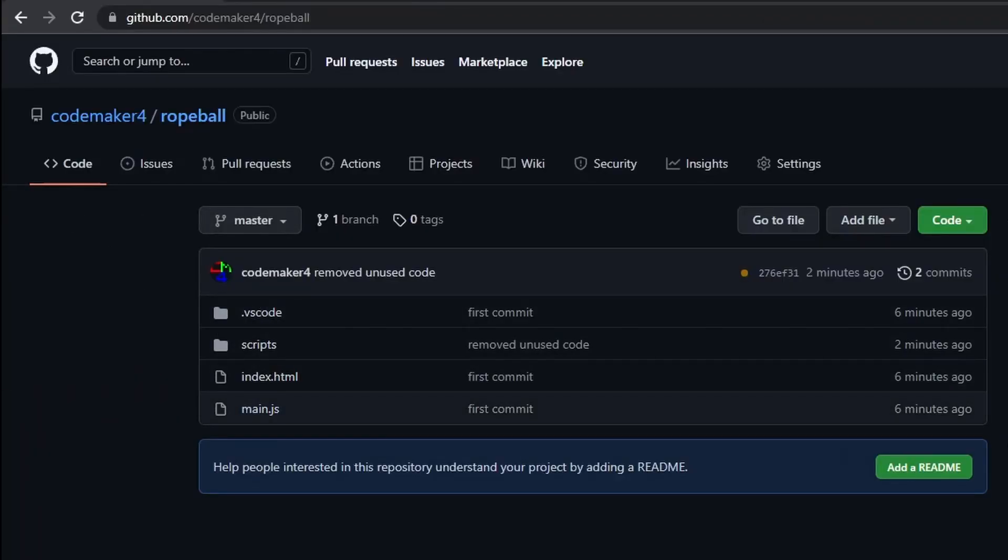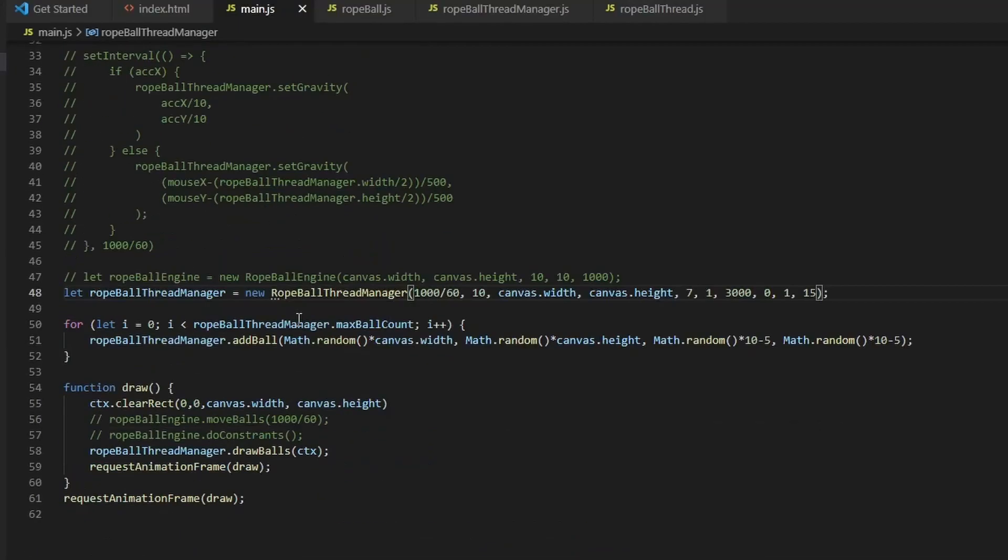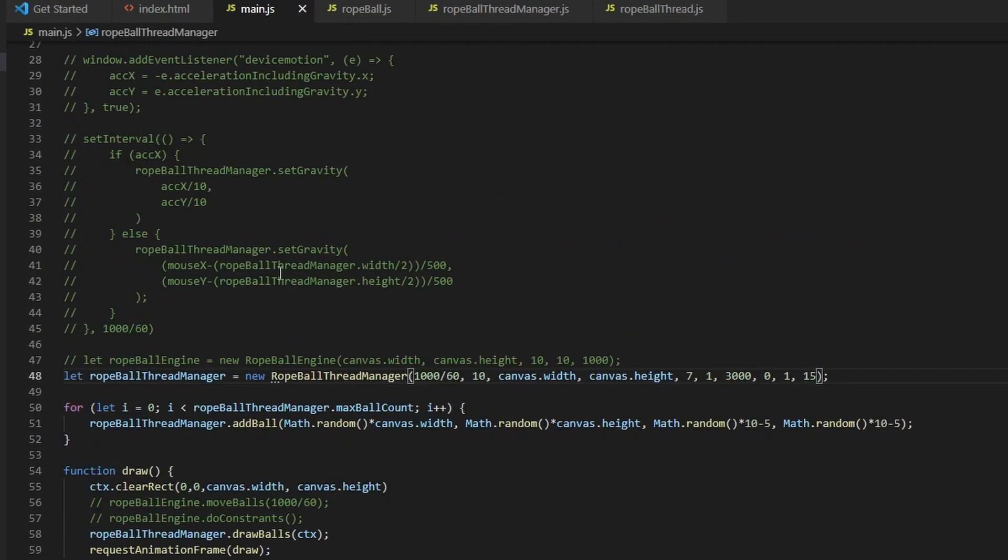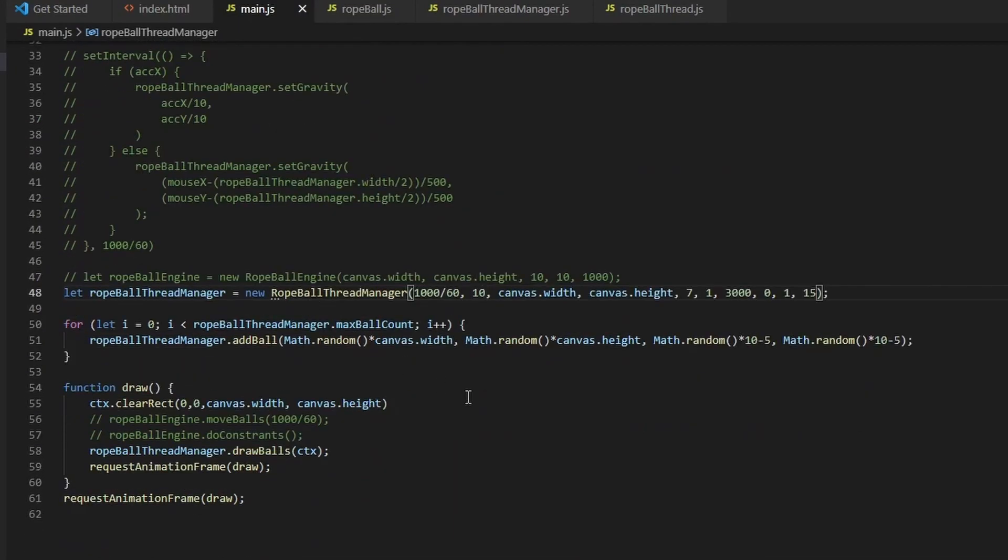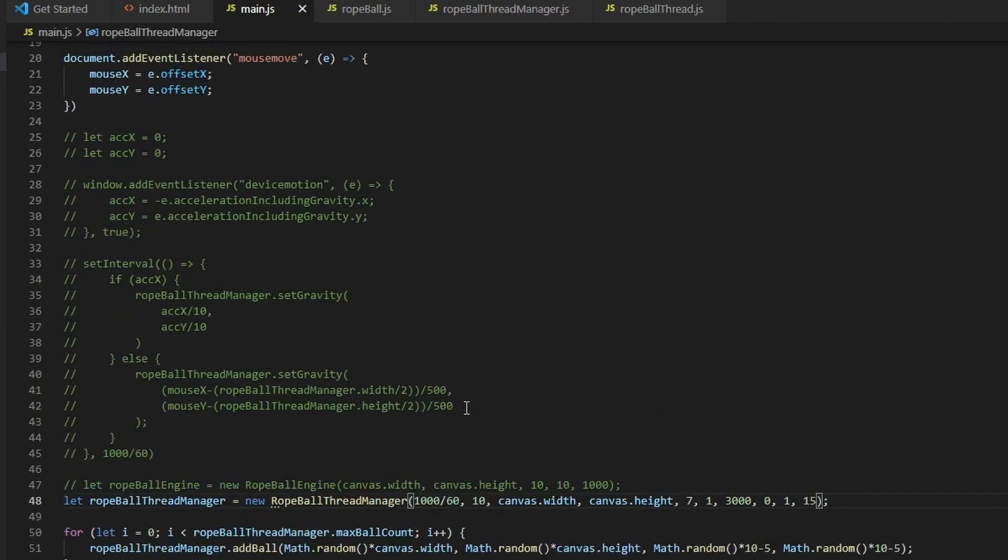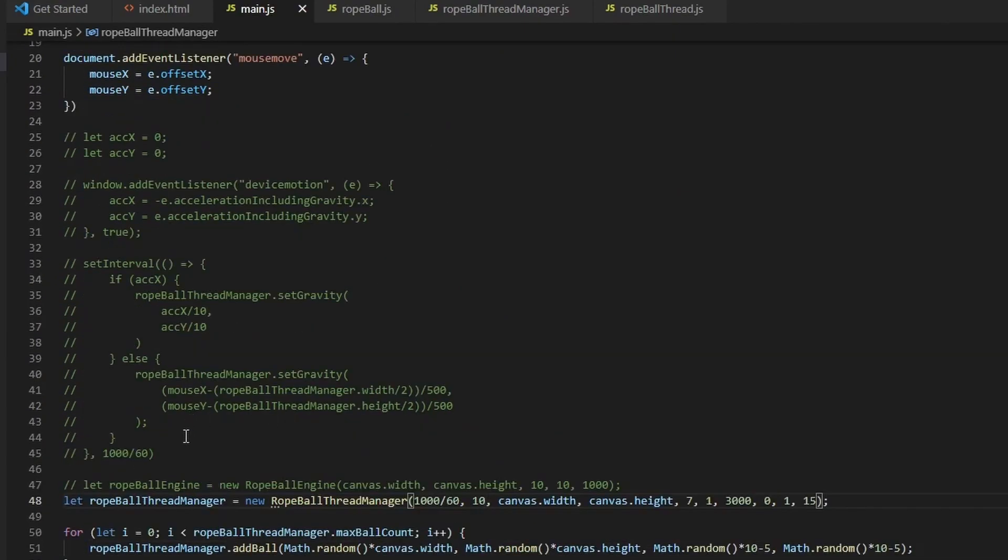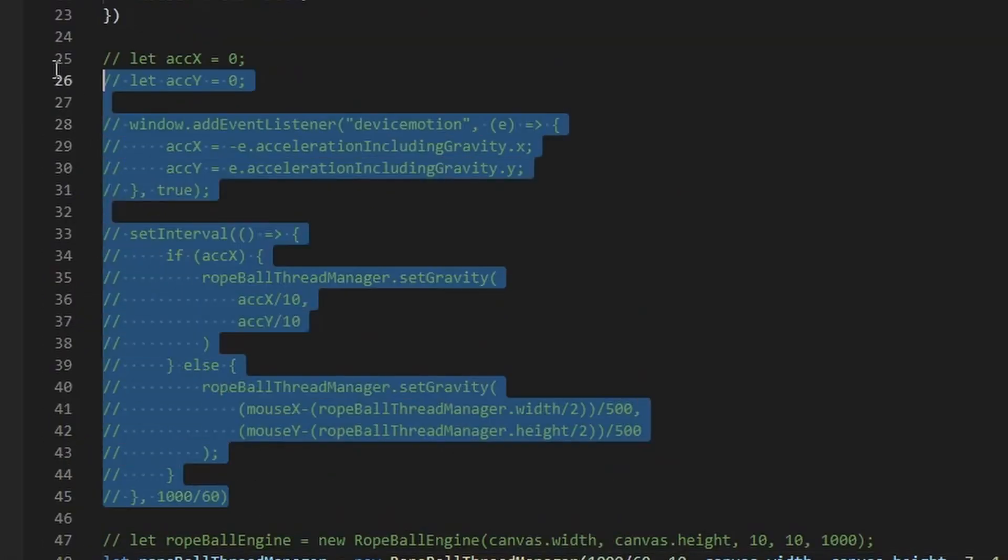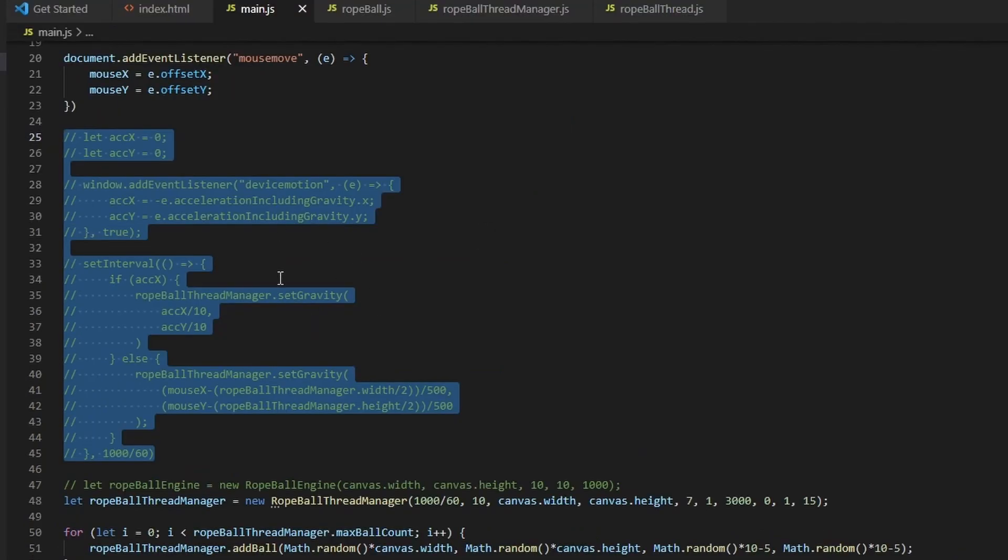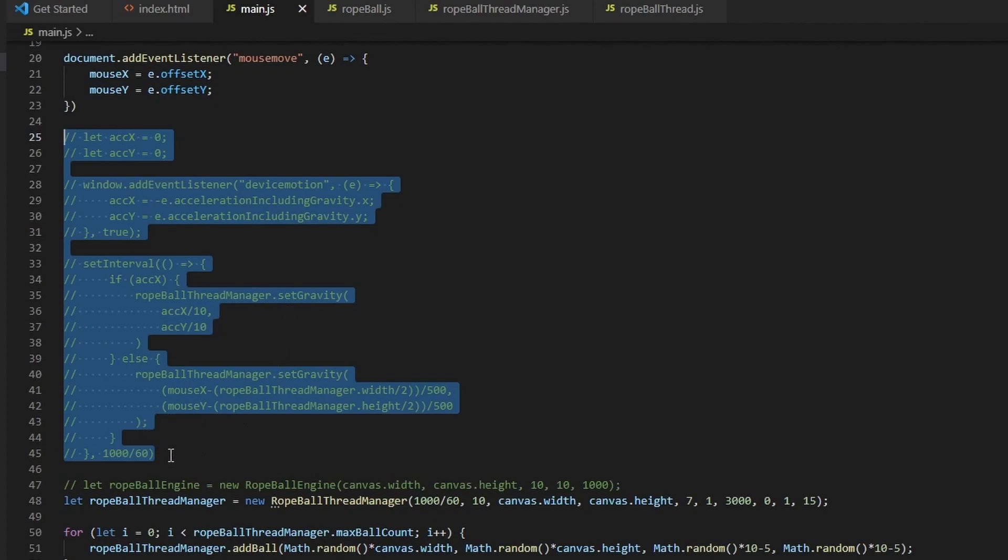All the code for this is on GitHub and there's definitely some things that aren't enabled right now. For example, here's some code that reads out data from the accelerometer of your mobile device to change the gravity direction. But this is turned off now because there's more balls than fit on an average mobile screen.